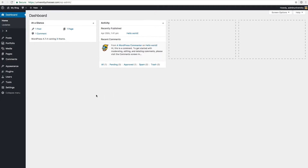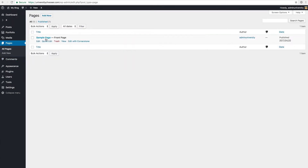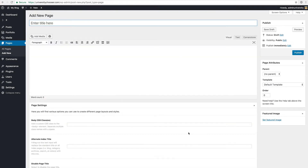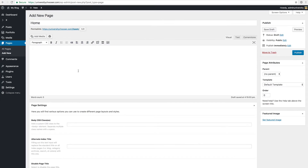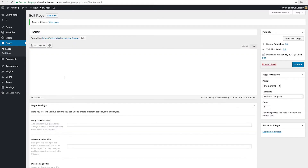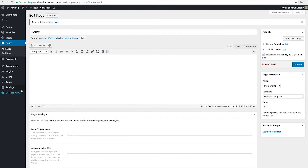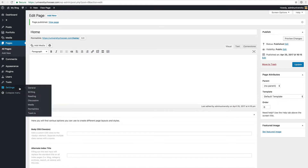Once we are in the administration panel, we can go to the pages area. Here you see that I have this sample page and that is currently made the front page. Now if you want to create a new page, you just click the add new button right here and then we get this nice screen which is the standard WordPress editor. We can name it something like home, so this will become our new landing page or home page. We will instantly publish this page.